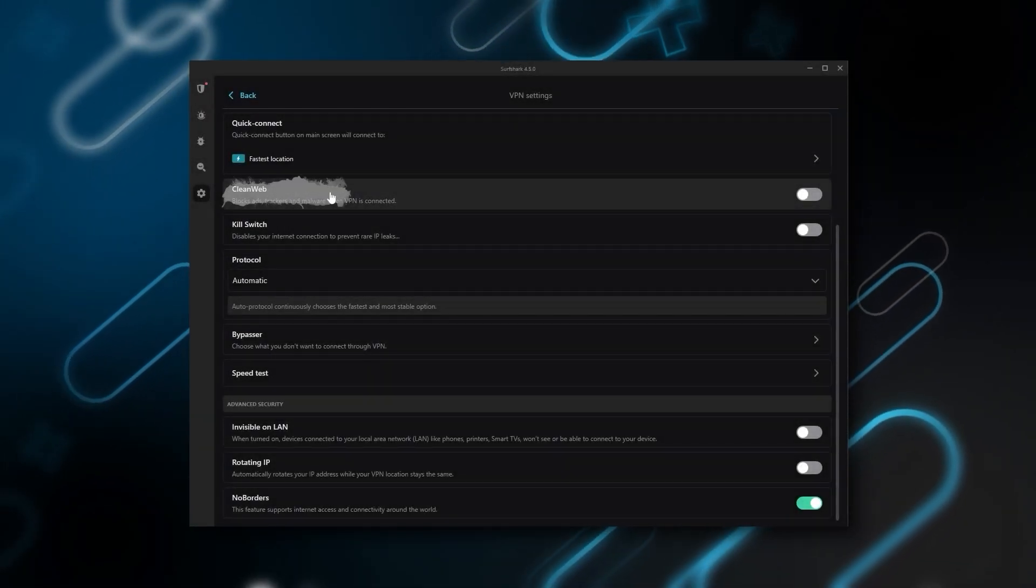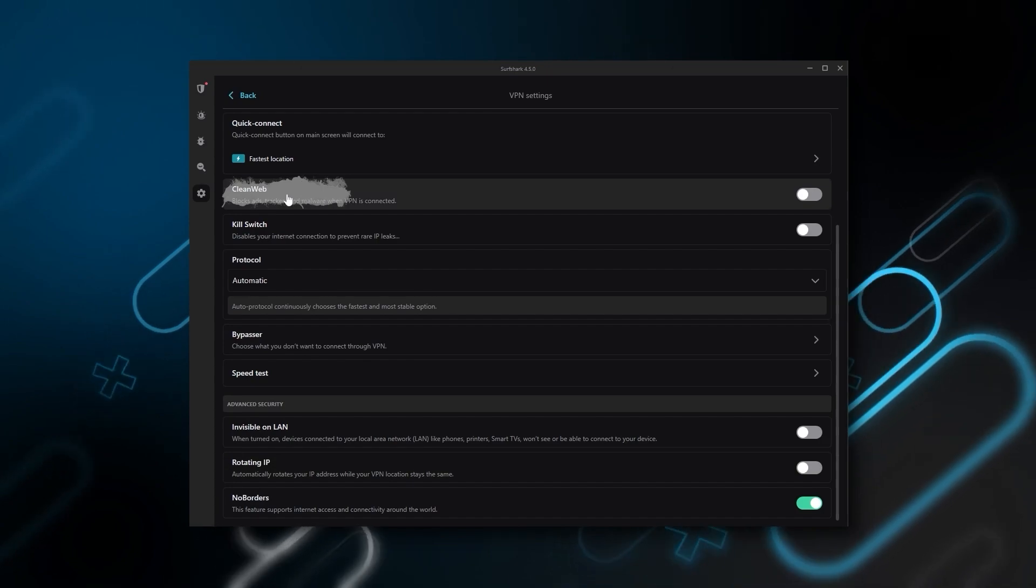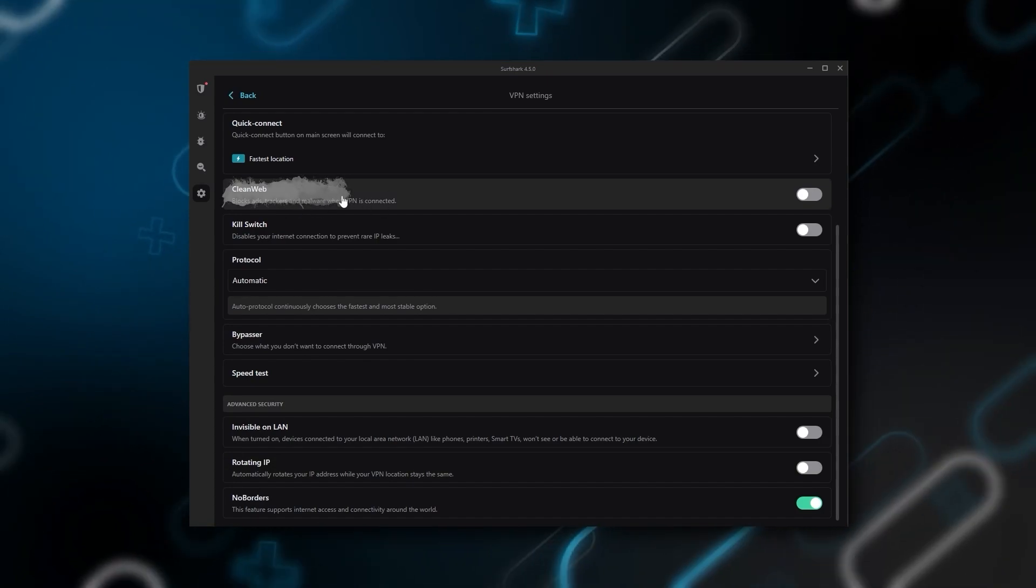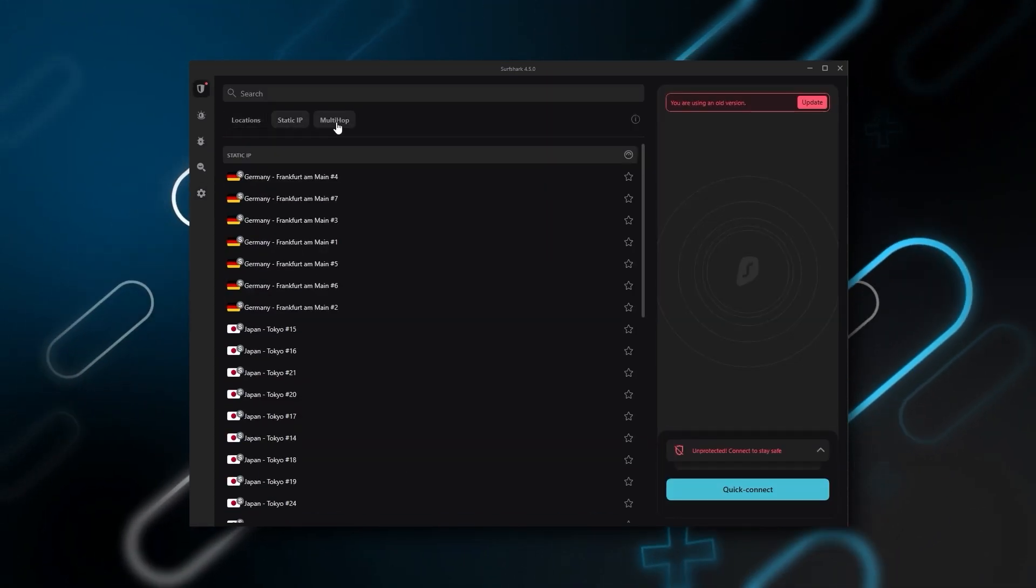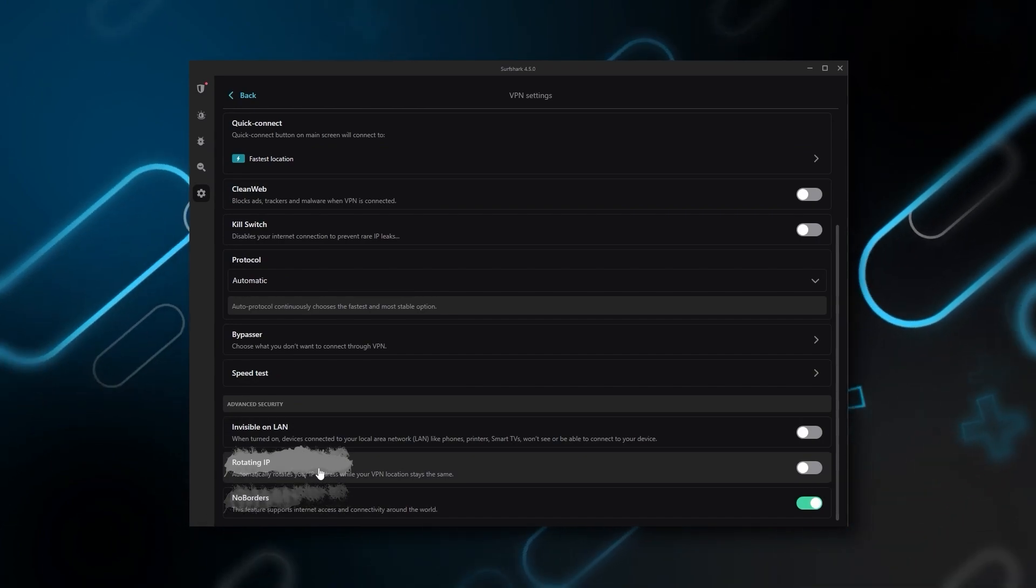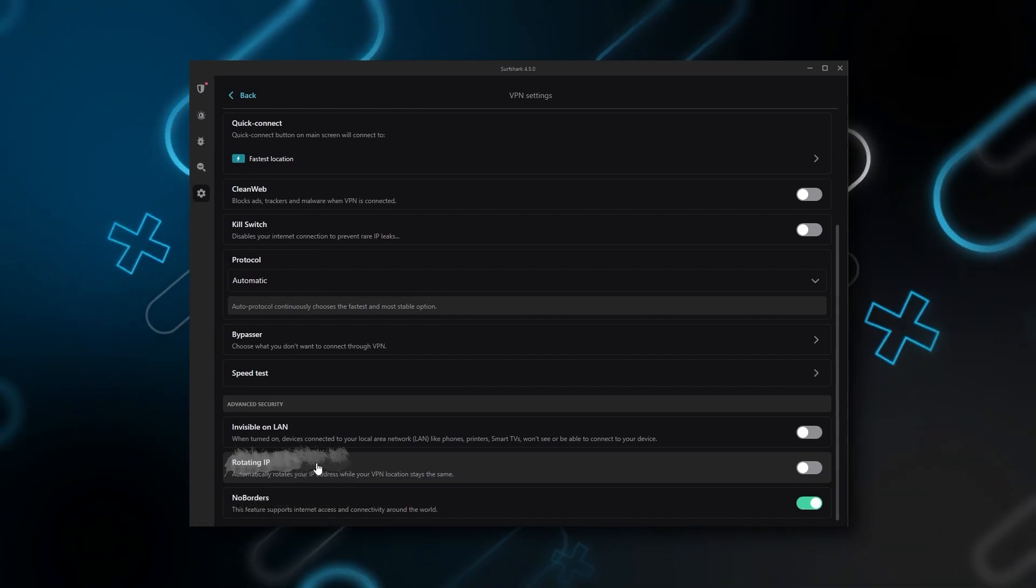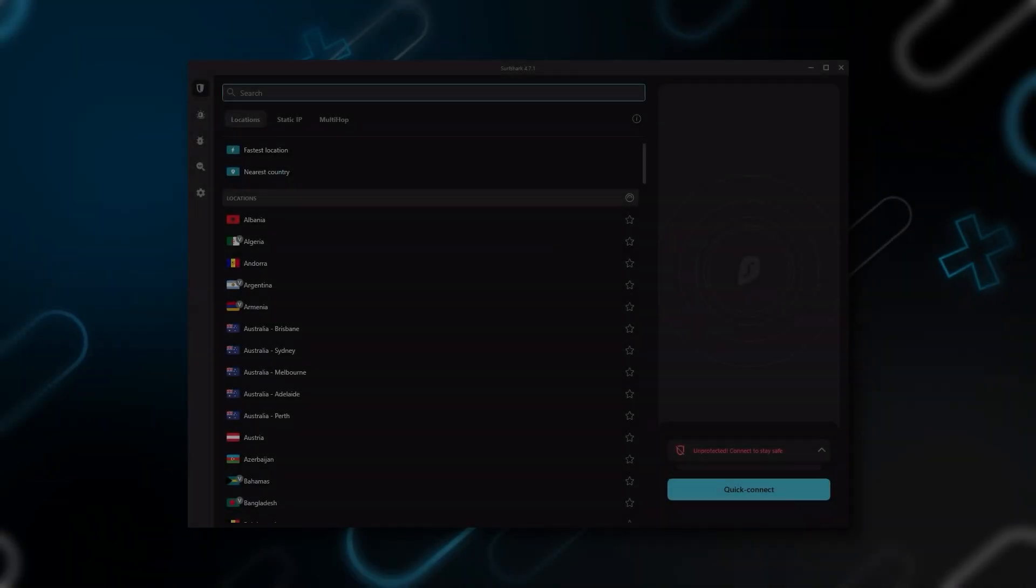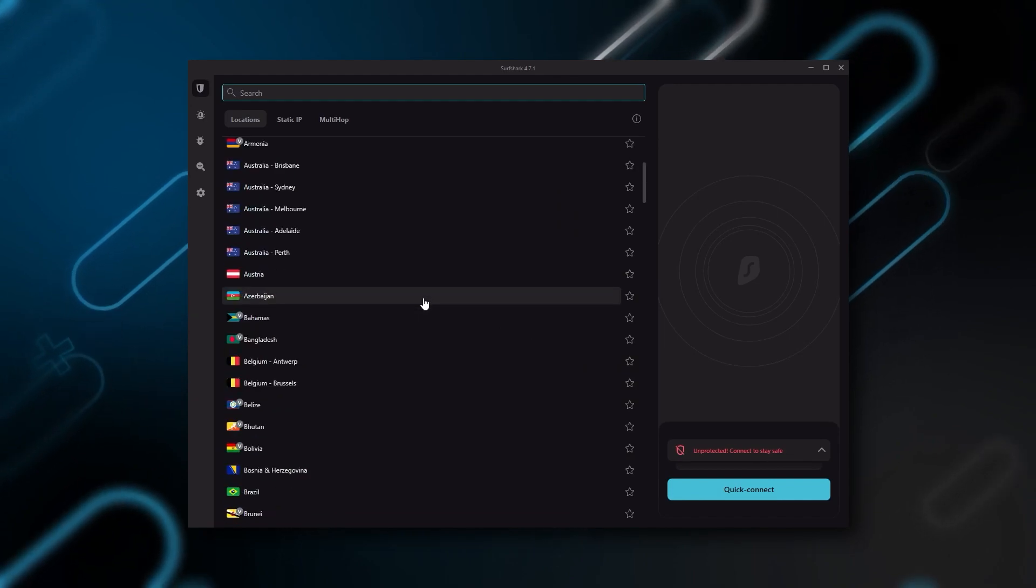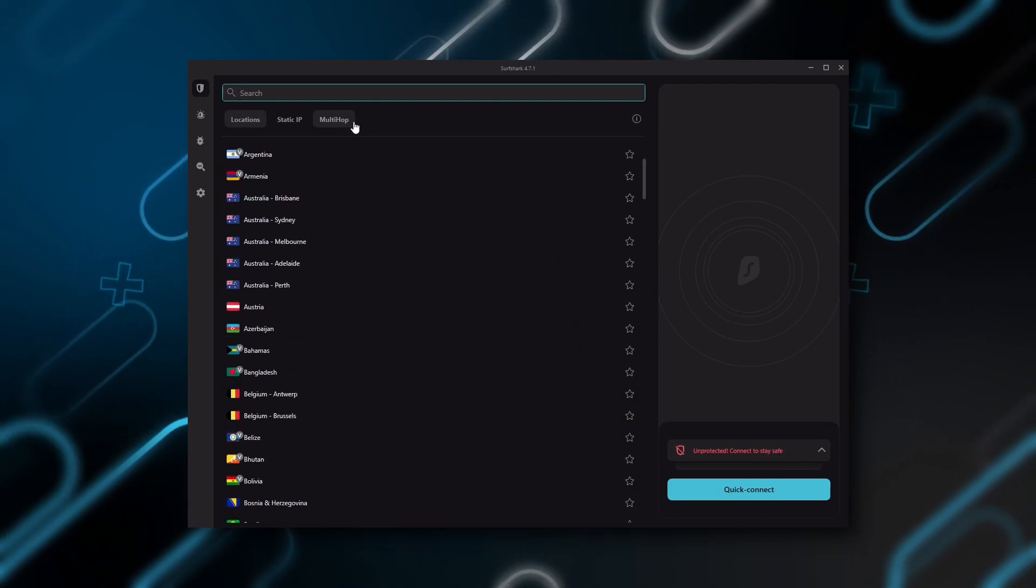Also, you still get some bonus features such as an ad blocker for blocking pop-ups, two types of specialty servers, as well as a no borders mode and rotating IP, which can be very useful if you're trying to use a VPN in a restrictive country.